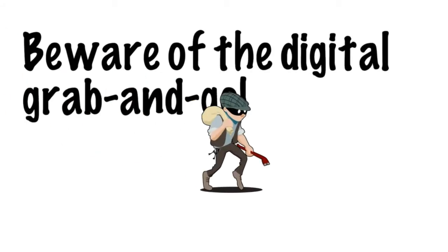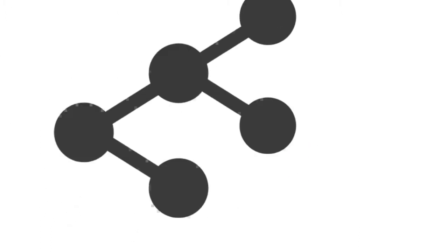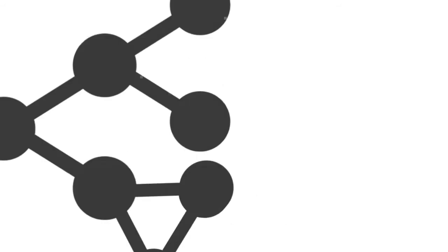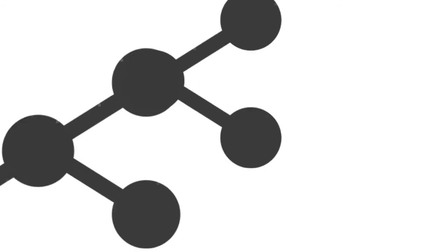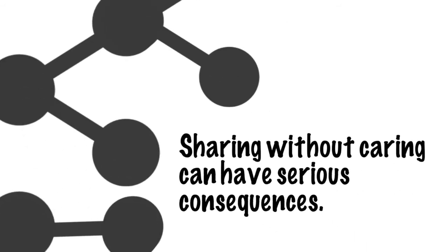You wouldn't walk out of a bookstore without paying for a book. It works the same on the internet. Pulling something from a website or Google Images and sharing it around or using it on our own online properties without permission can cause serious repercussions.